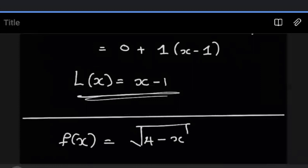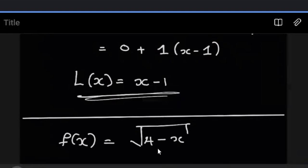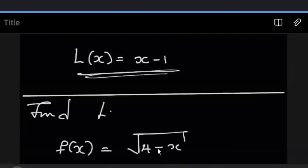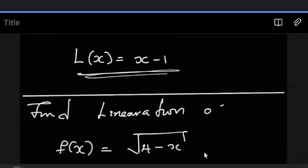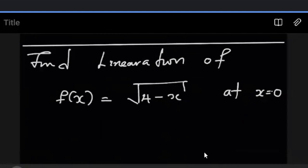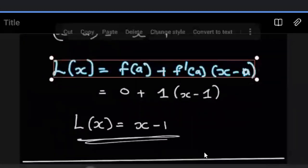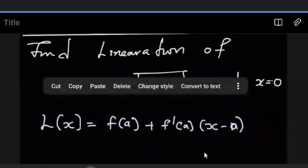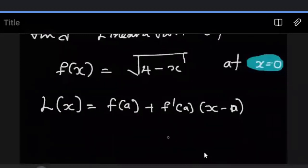Any questions on the first one before we proceed? Looks like there are no questions. So in the second example, it's the same thing — find the linearization. Notice that in all these questions, they specify at one point. The linearization of this function is at X equals zero. Since we're looking for X equals zero, we start with the definition of linearization. Our A is going to be zero.